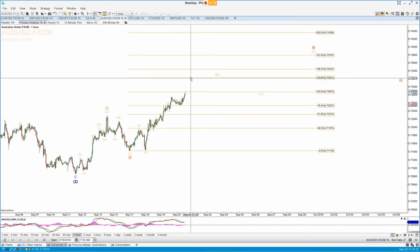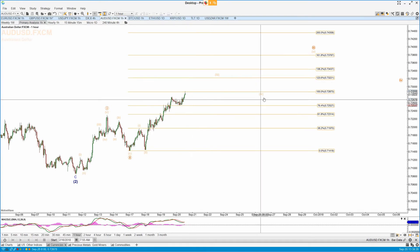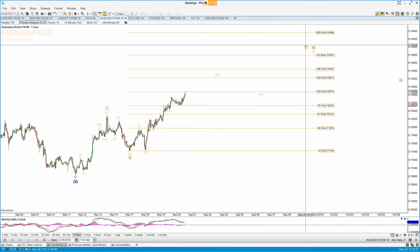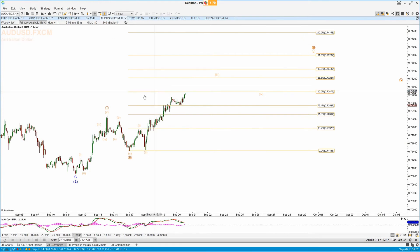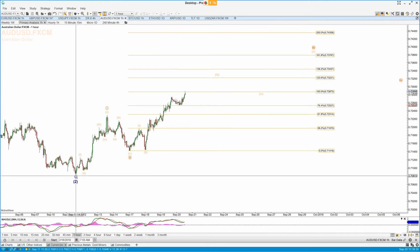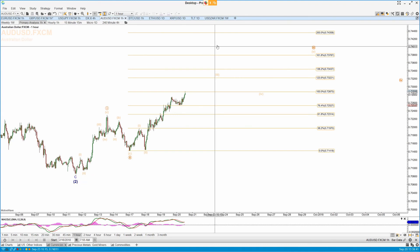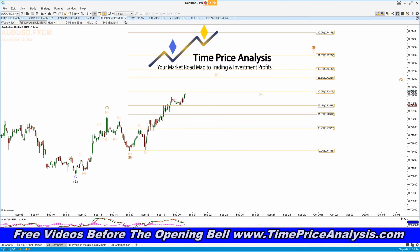The Australian Dollar is pushing up — we're at the 1.0 extension and we need to push through to the 1.236 and continue to hit the Fibonacci levels on the way up to confirm a larger degree intermediate wave two in place at the low back on September 11th.